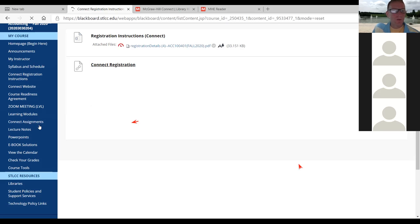If you get confused about what you want to do, this Connect Assignments link is where you want to go. I'm going to the learning modules link since the other one is still buffering. I think that was my internet — I apologize. Can everybody see me now?